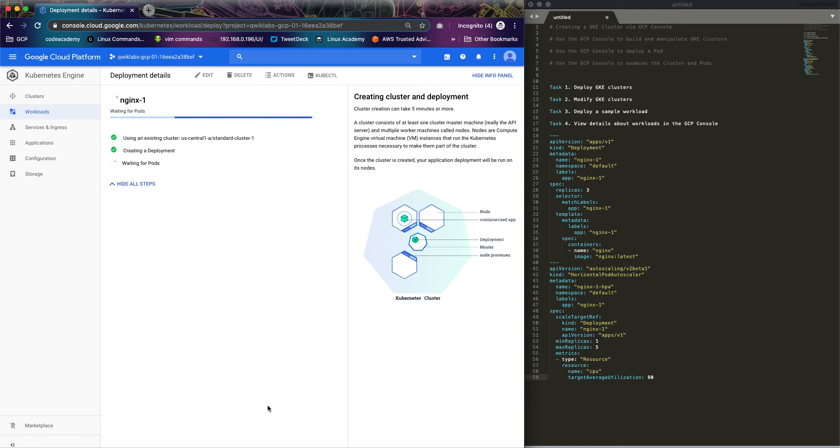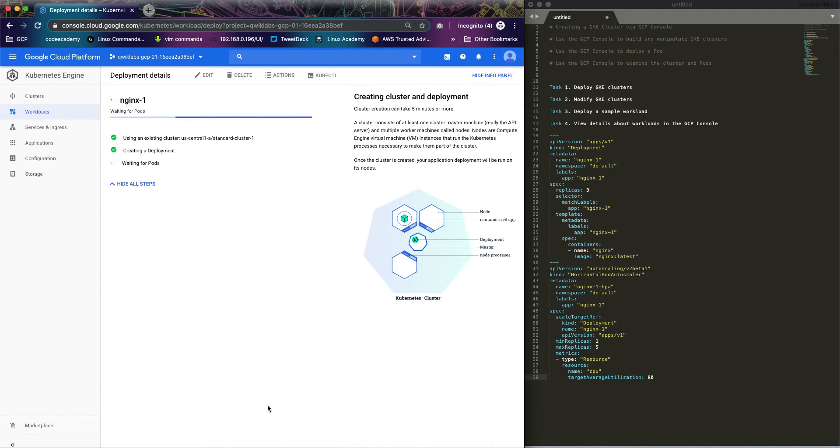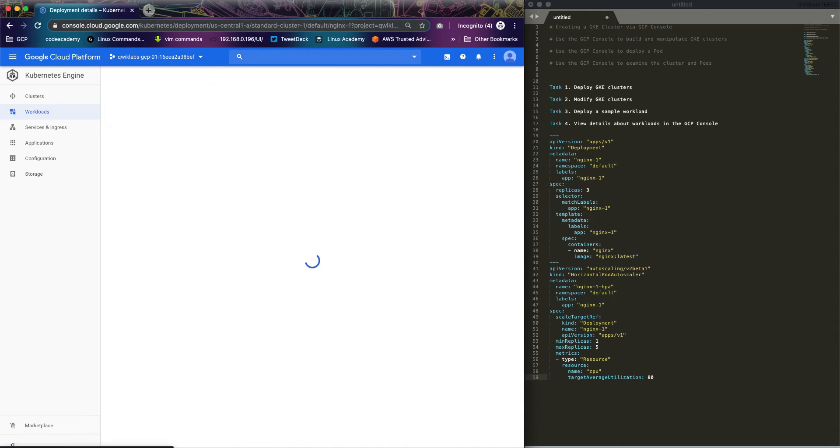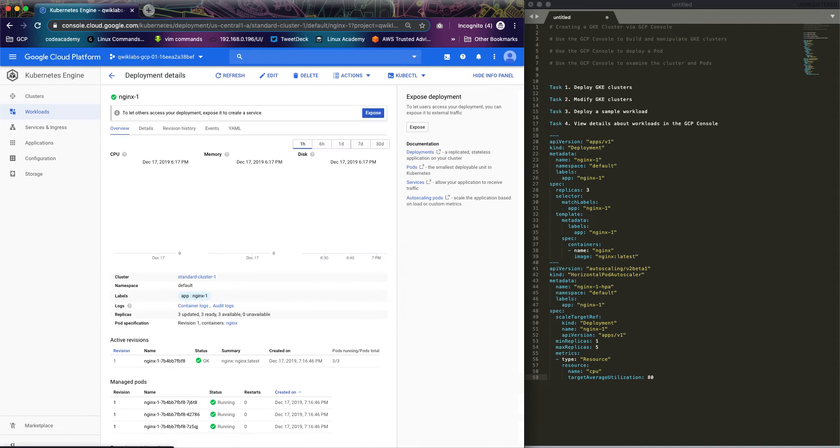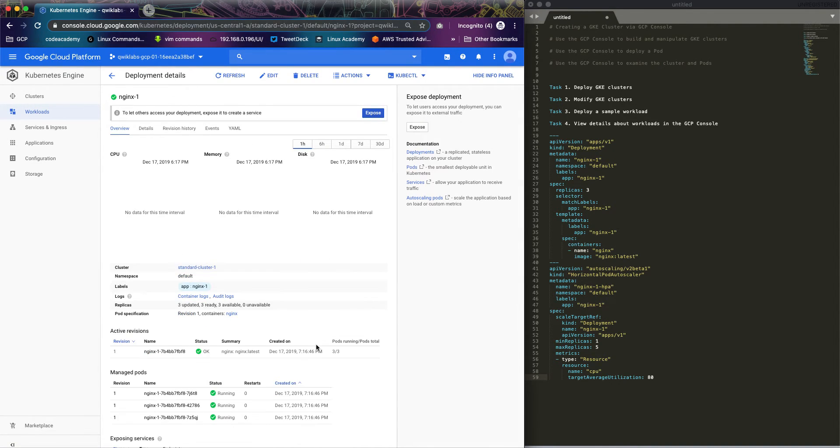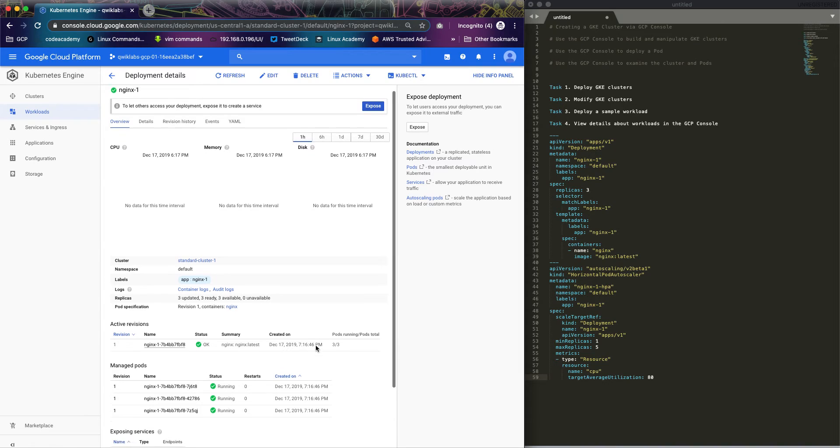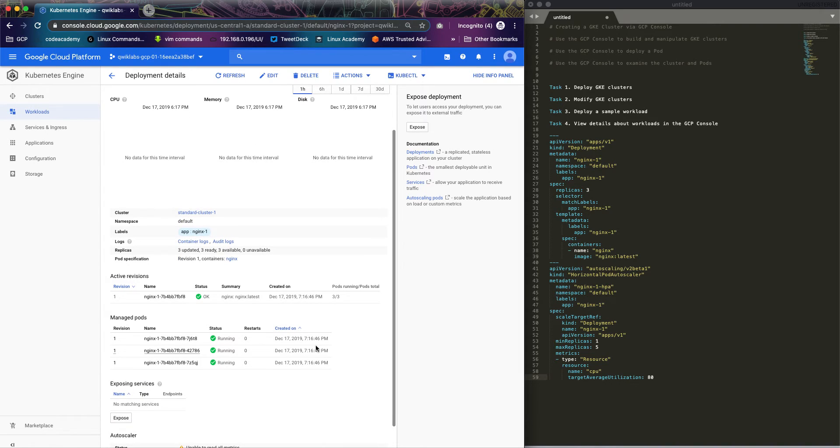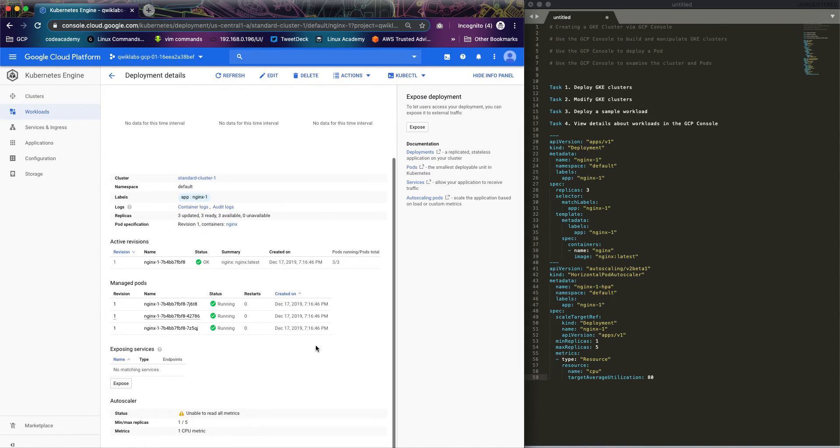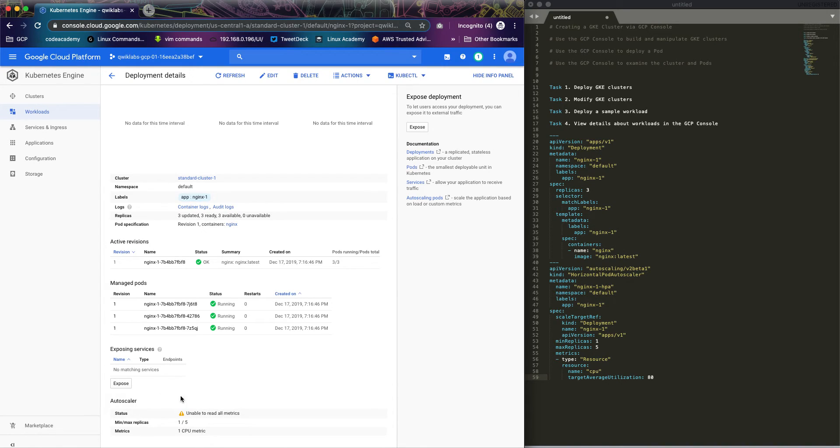What this does is it deploys a pod with a single container running the latest version of nginx. It has auto-scaler as well, minimum one, maximum is five.